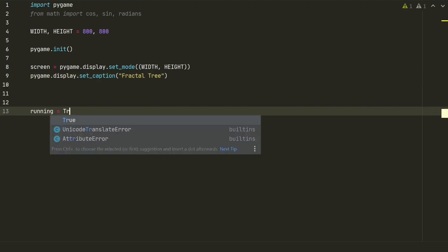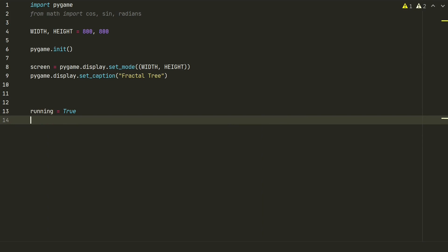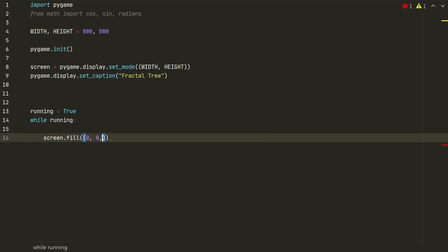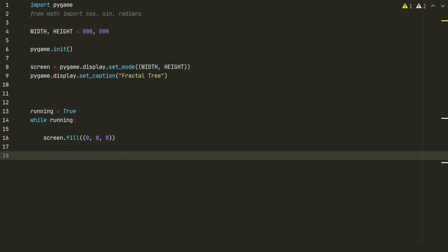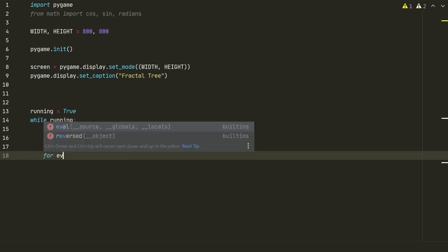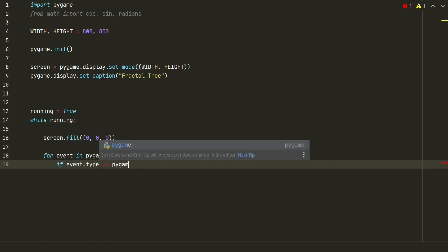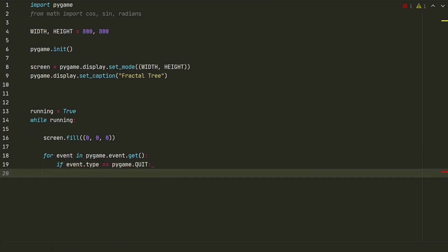Next, we create a usual pygame's while loop, where everything will happen. For now, just fill background with a black color and create for loop to close our while loop, if we press windows close button.